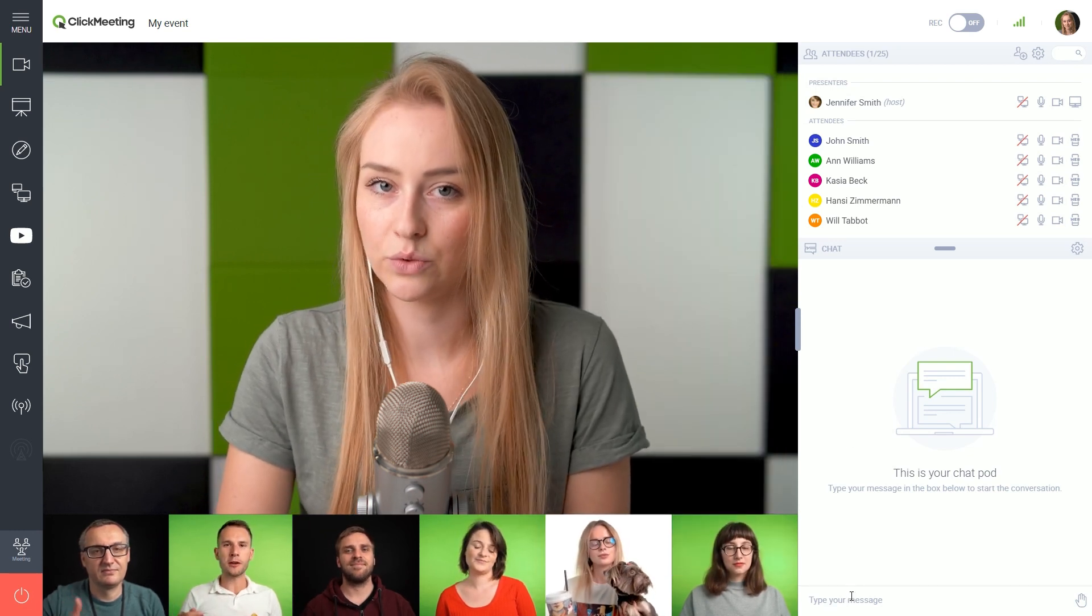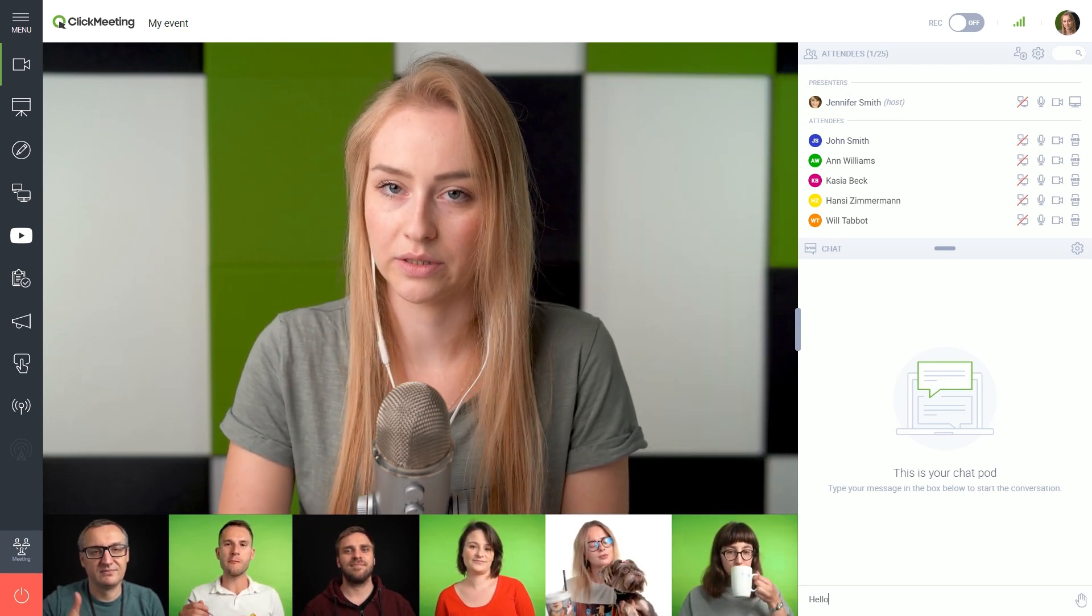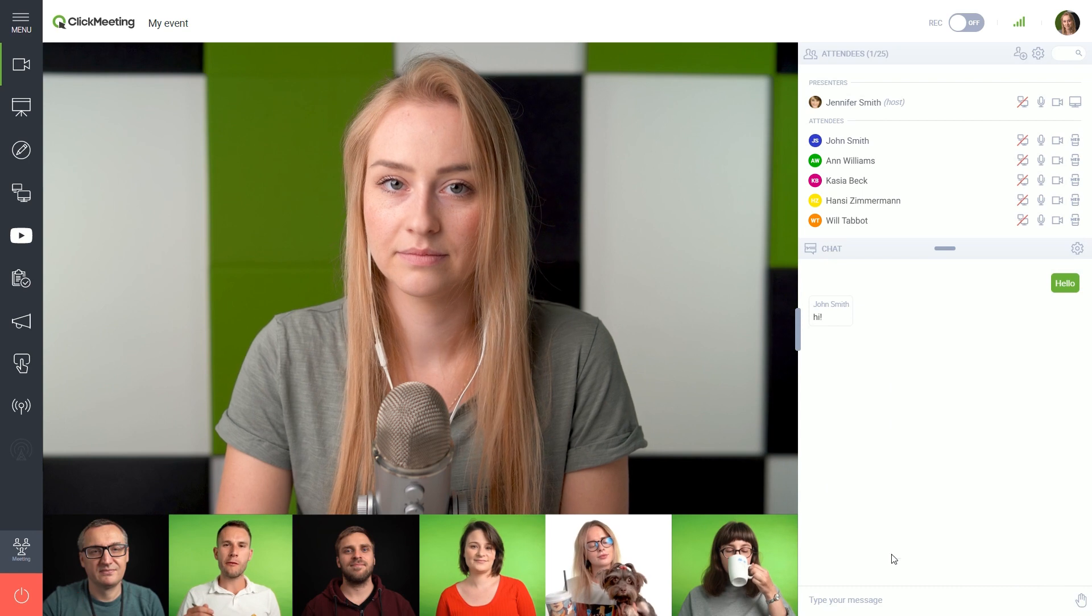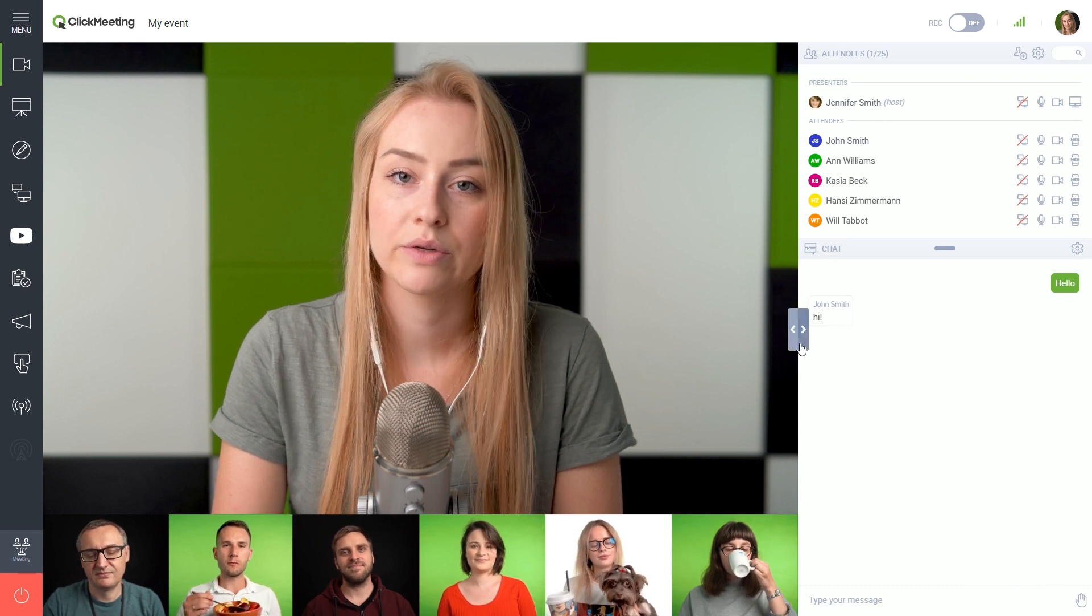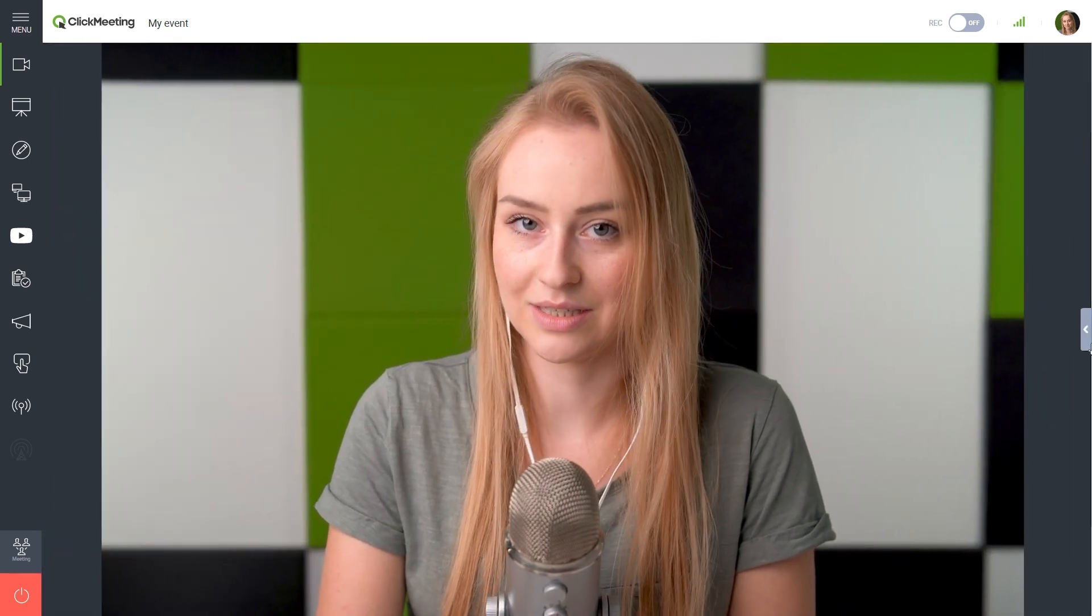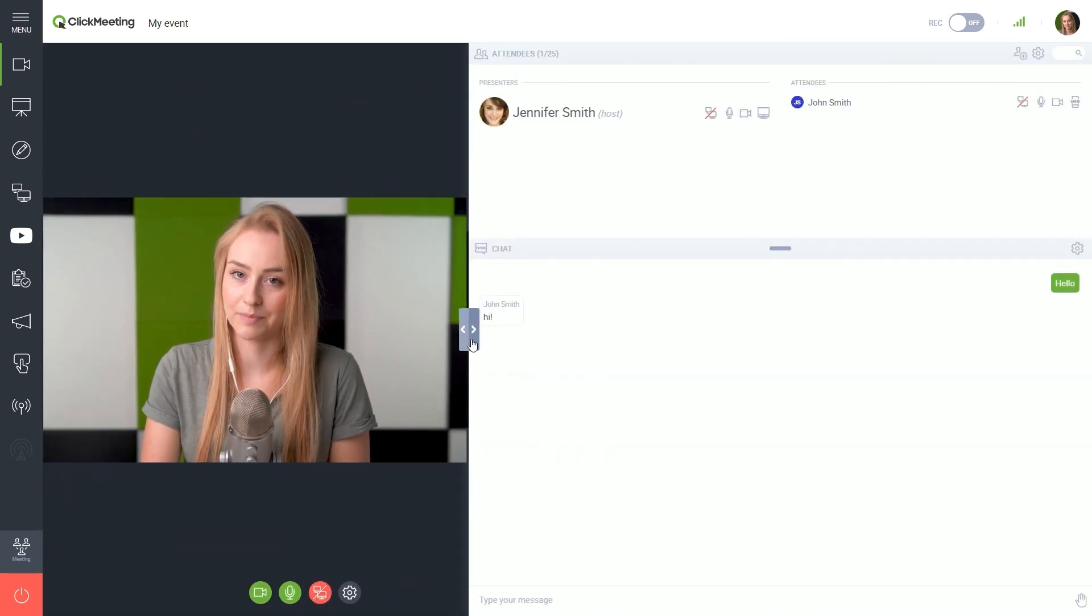Below the attendee list, you can find the chat window. Remember that you can easily adjust the size of the right side panel.